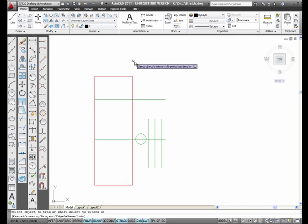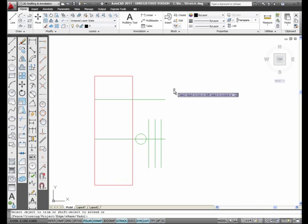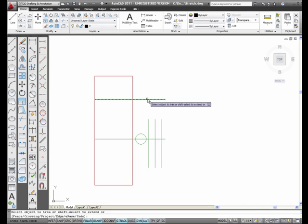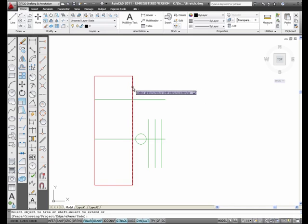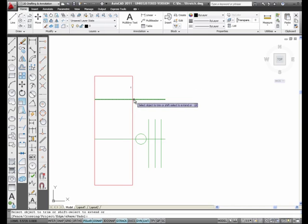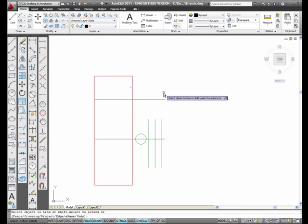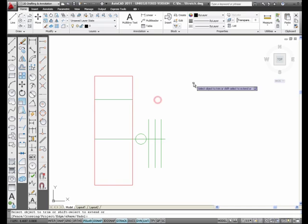Then I trim back what I want to trim. See this line right here? I want to trim this line back to this line, to this intersection right here. I pick the line, and it's trimmed back.